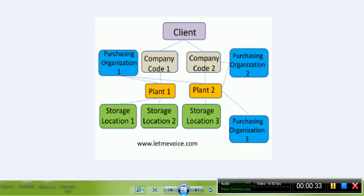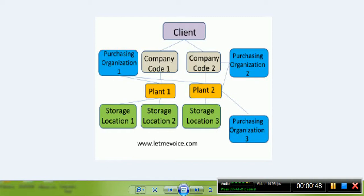In SAP ERP, several internal structures of a company are reflected in the enterprise structure. From the viewpoint of MM, the following can be part of its structure: 1st is Client, 2nd is Company Code, 3rd is Plant, 4th is Storage Location, and 5th is Purchasing Organization.